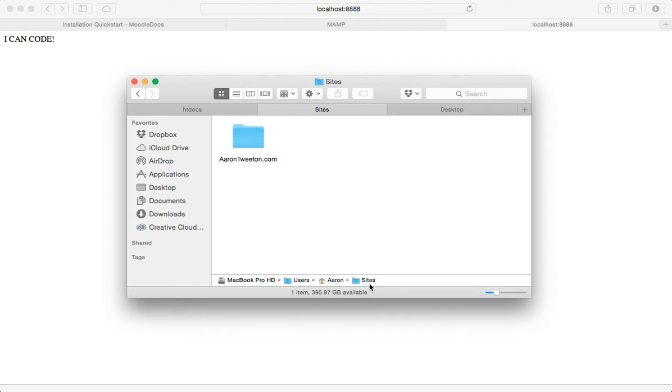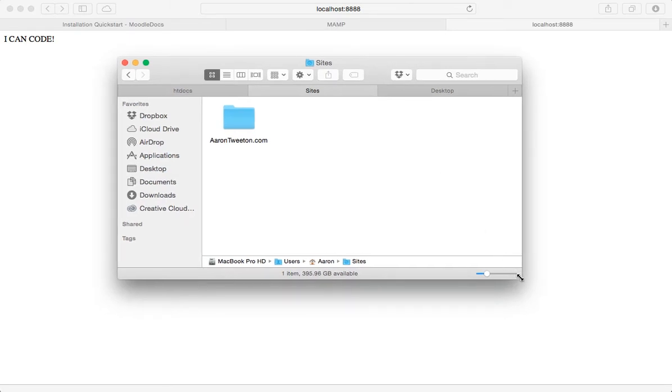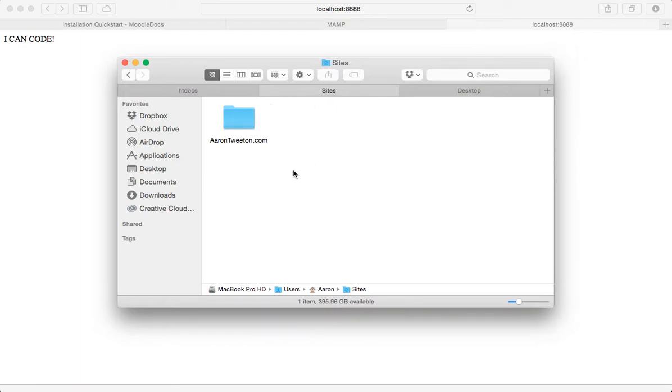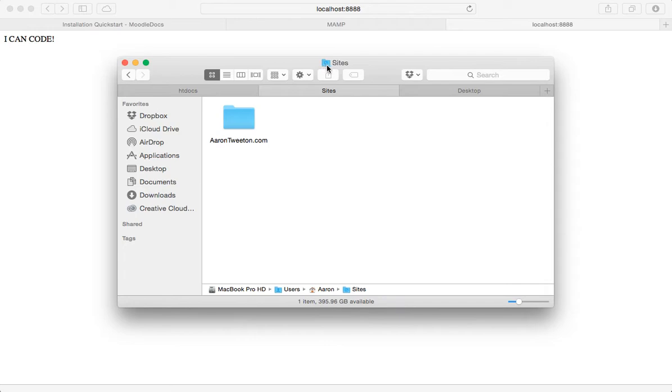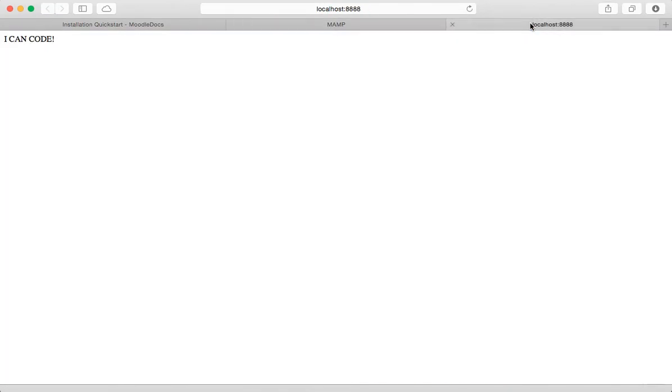It used to be that when you would buy a Mac, it would have the sites folder built in. I believe that was back when it had Apache already set up. You now have to do some funny thing to actually get it running. And that's why I prefer MAMP instead. But as you can see, if you look at this tiny little icon, you can see it's got a safari logo on it. Anyway, none of that matters.